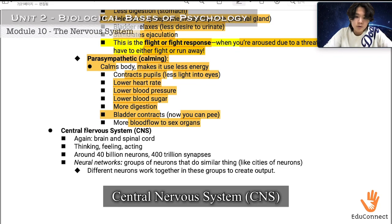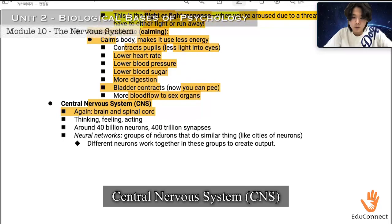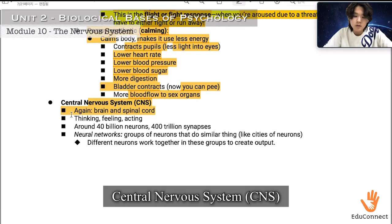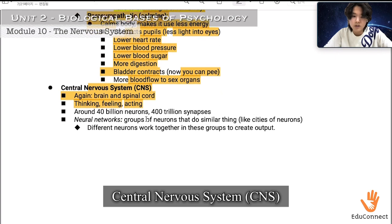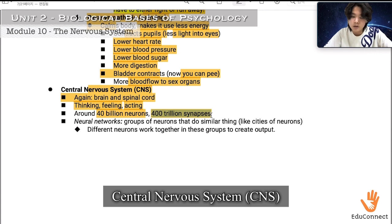The central nervous system, CNS, again consists of the brain and spinal cord. It is involved in thinking, feeling, and acting via the spinal cord. There are approximately 40 billion neurons and 400 trillion synapses in this nervous system.